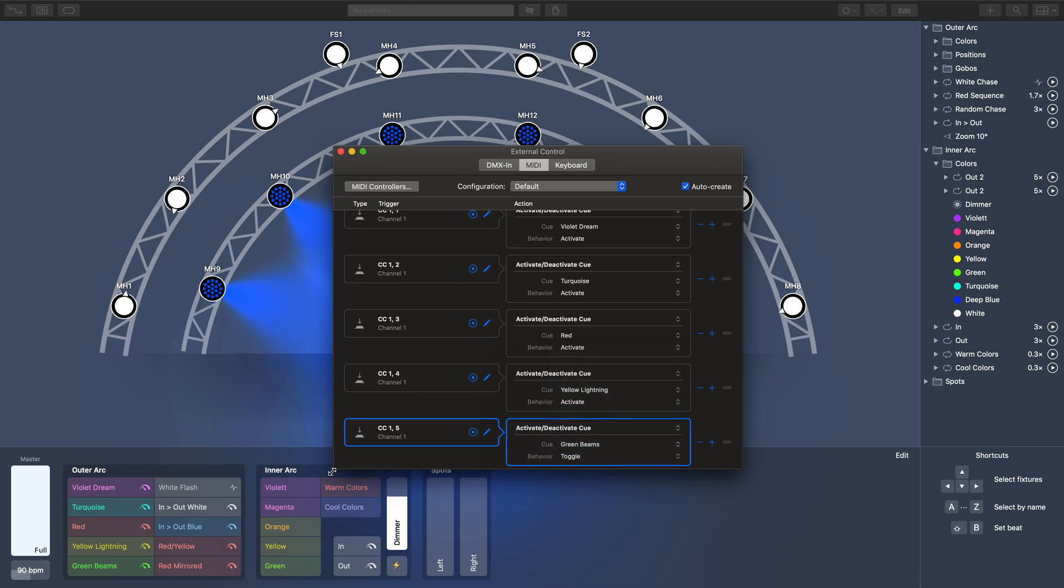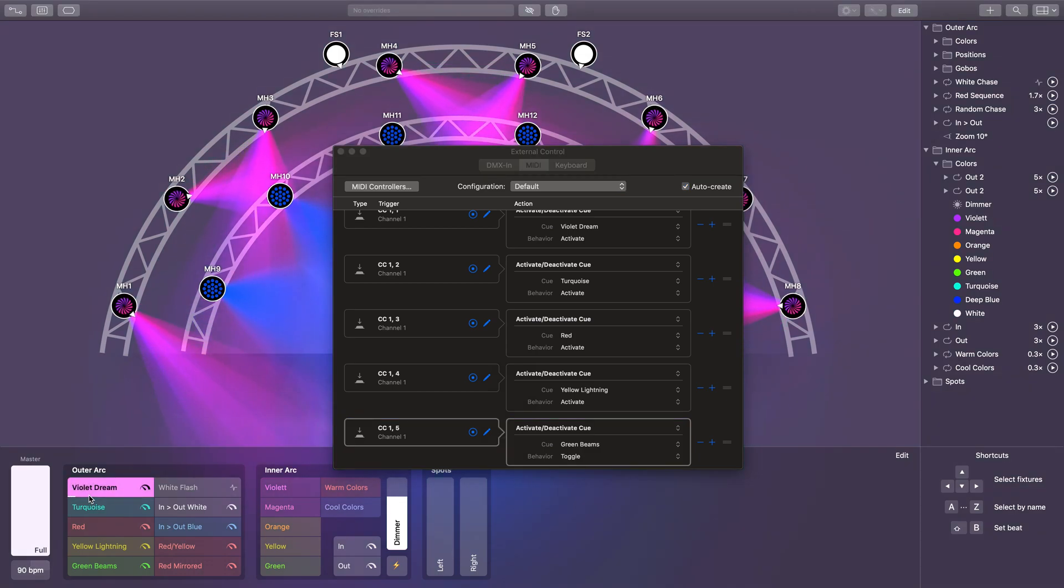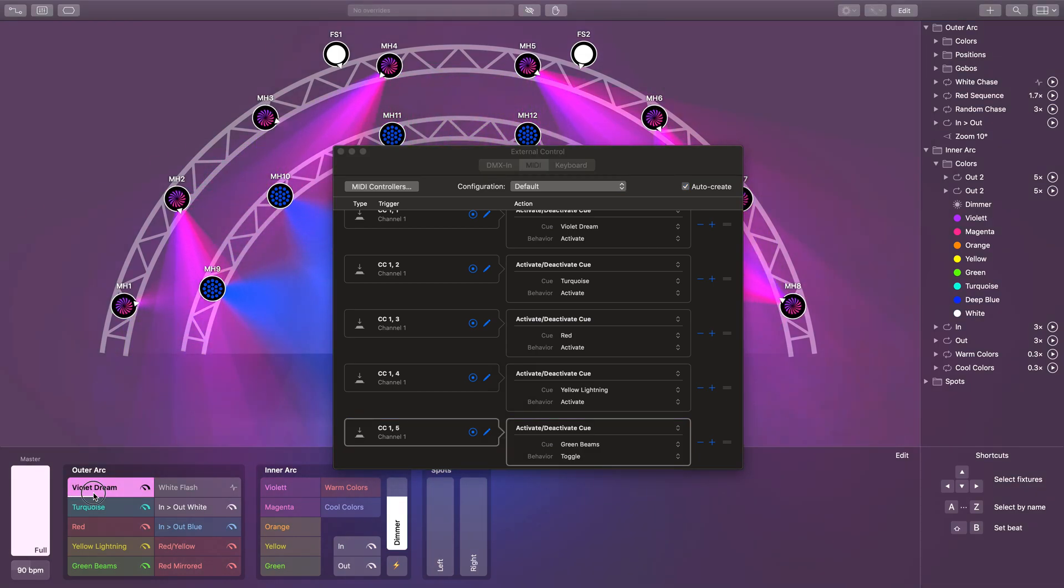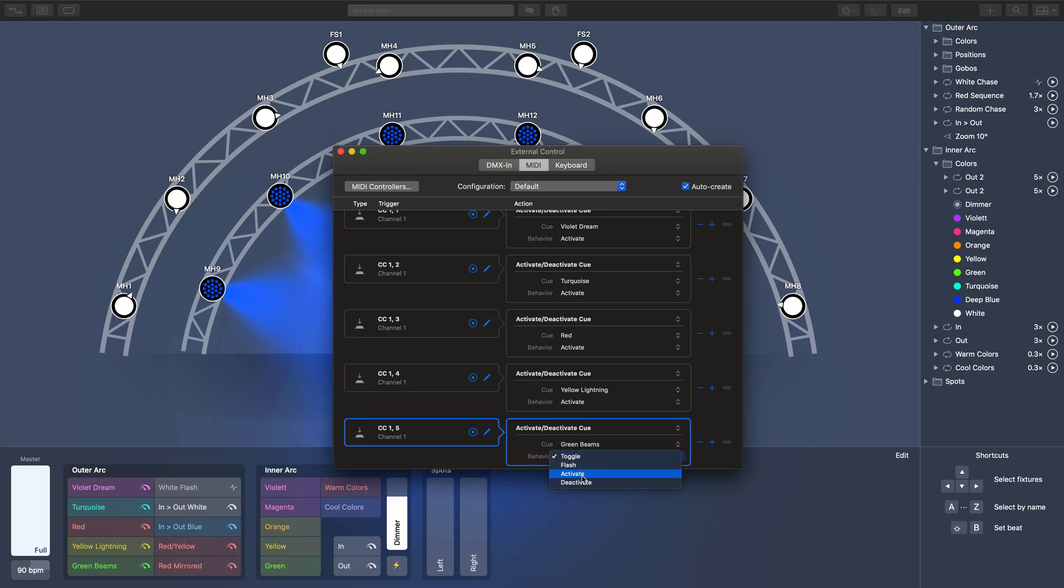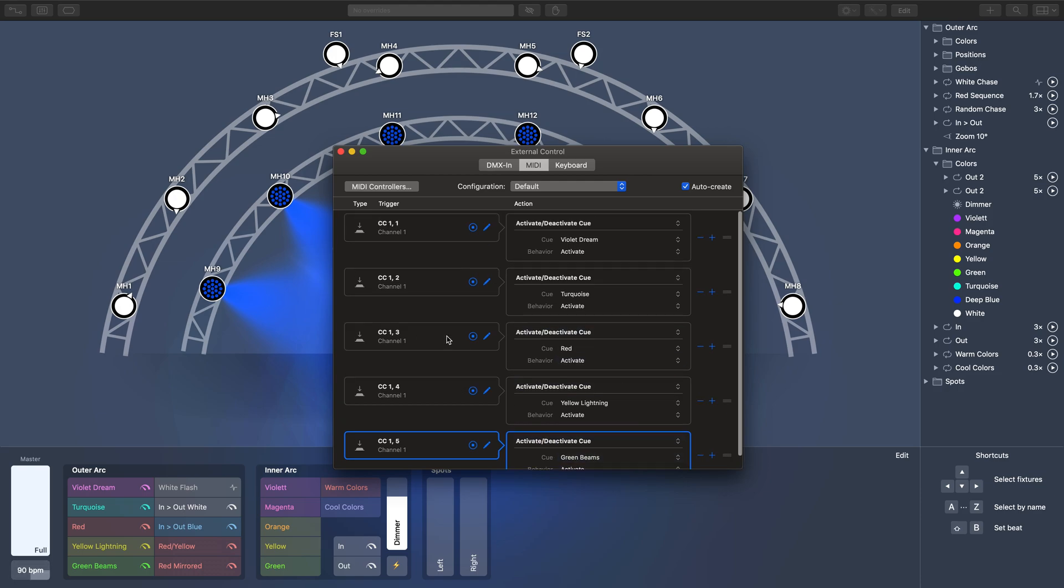Notice it says on these this is activate and this says toggle. We don't want toggle because every time I select the cue it'll send a MIDI message and then when I deselect the cue it'll send that message again. I just want it to send the message when I activate, not when I turn it off. Once you've built all your assignments, I've got one for each of these cues on this side.